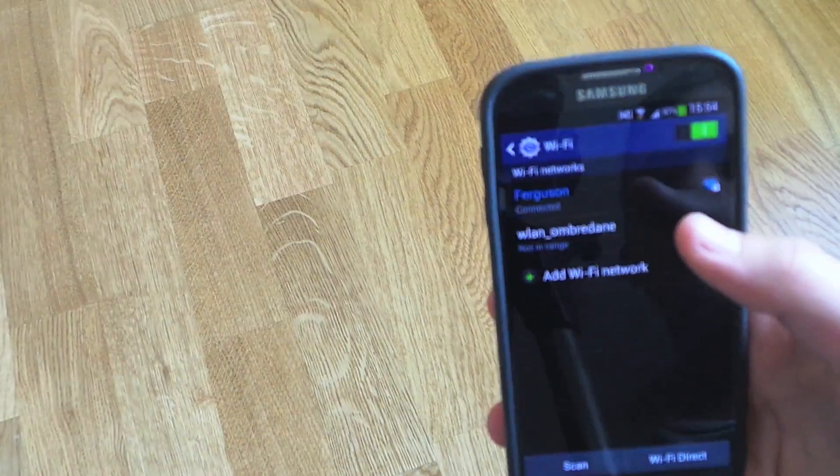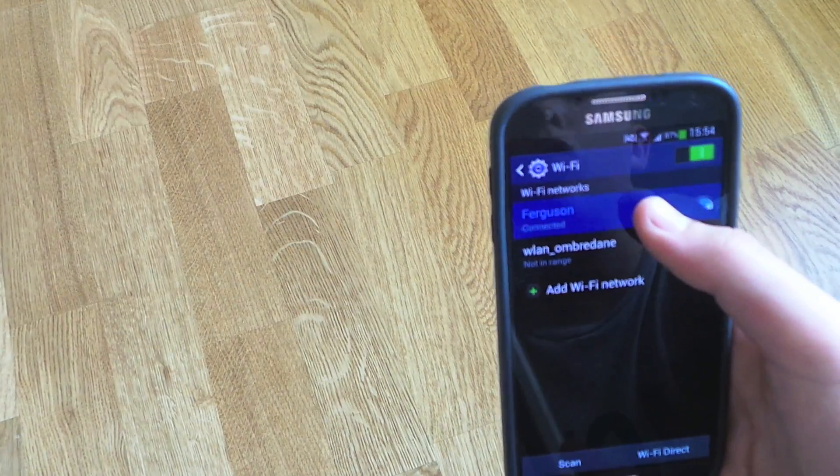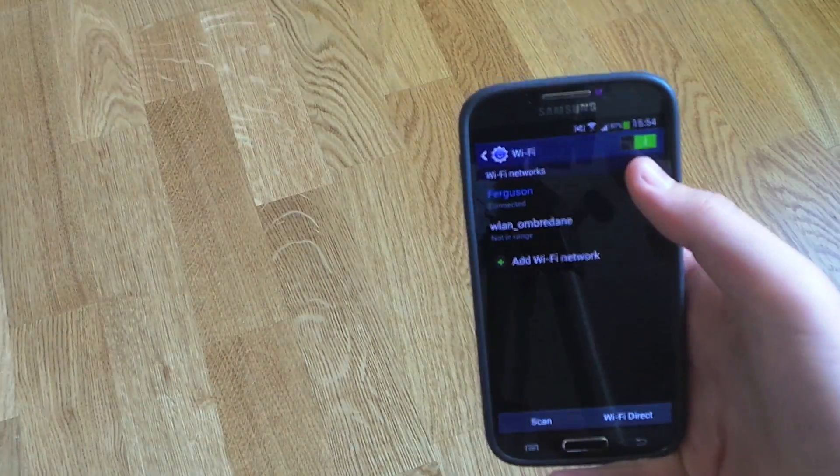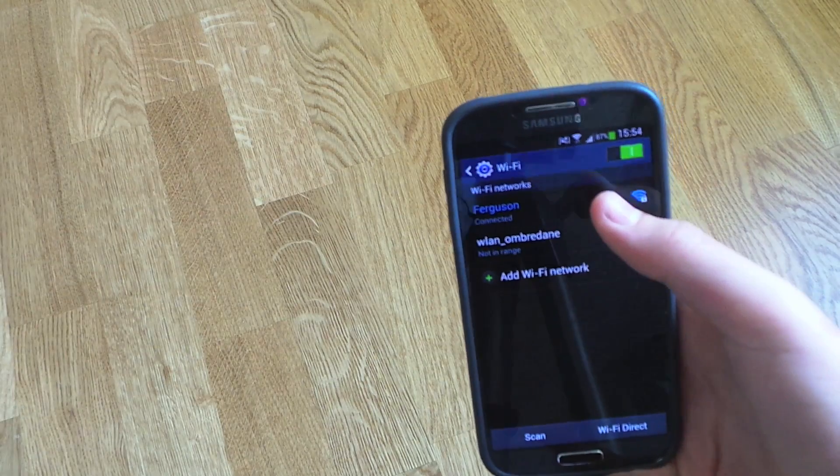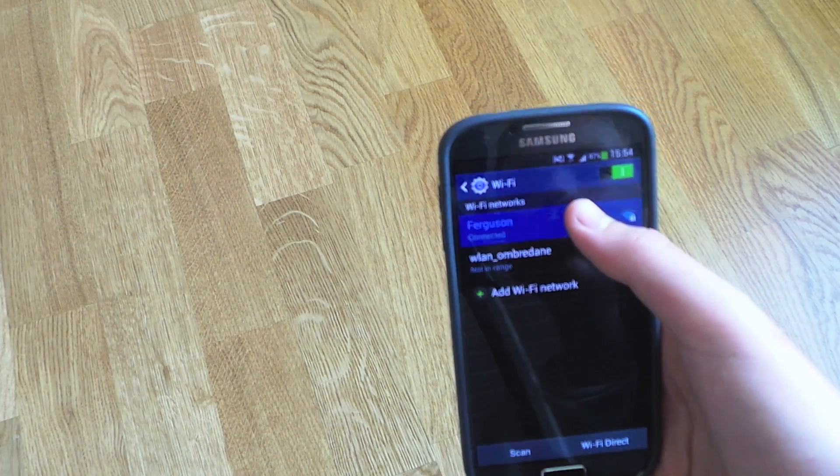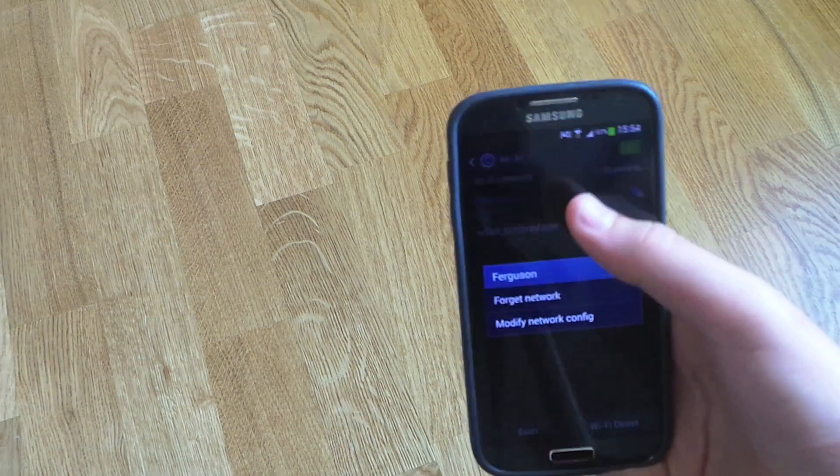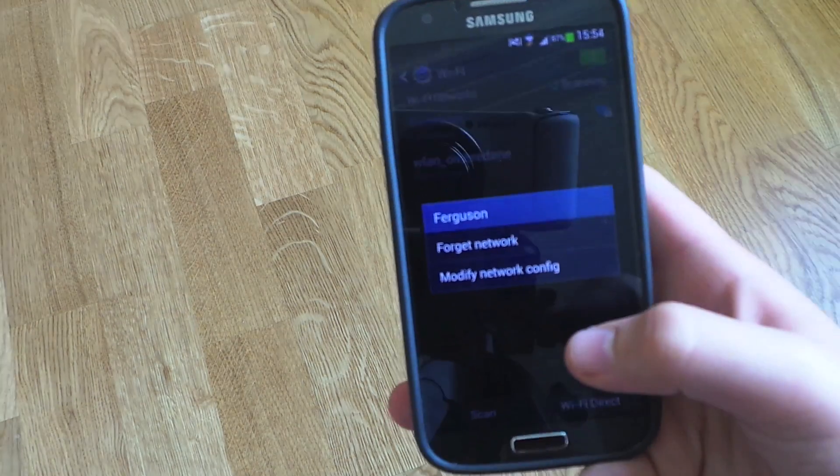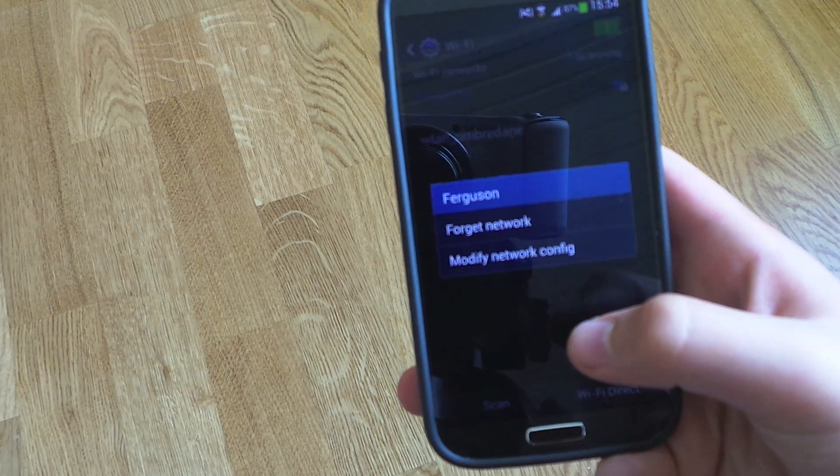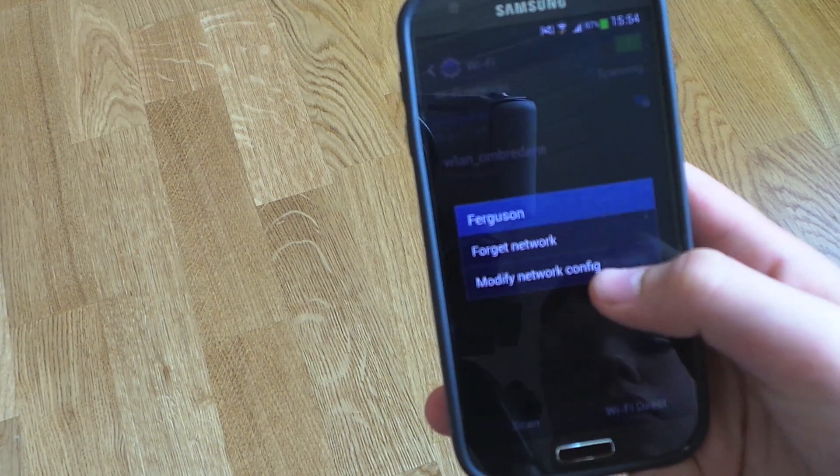And then you want to long hold the WiFi you're connected to. Then you want to press modify network config.